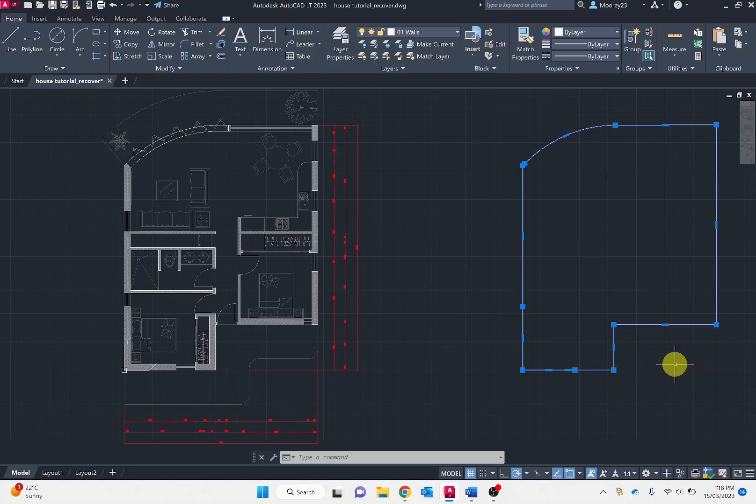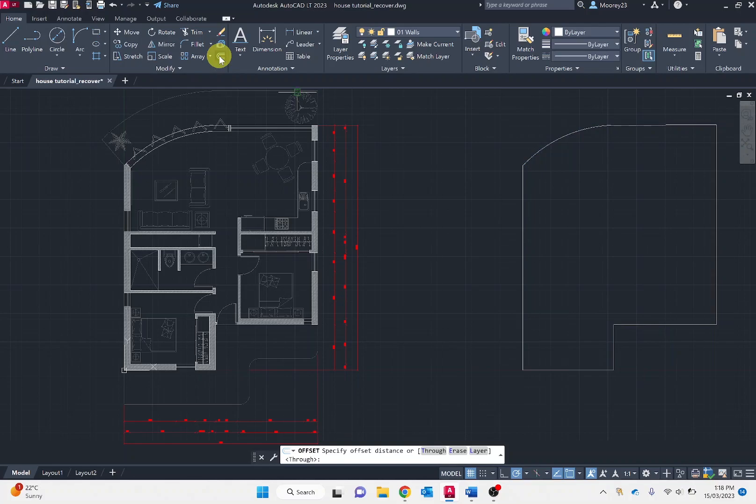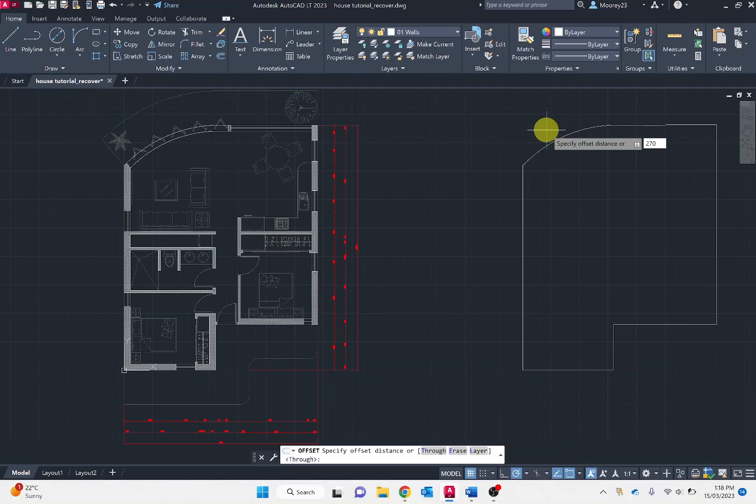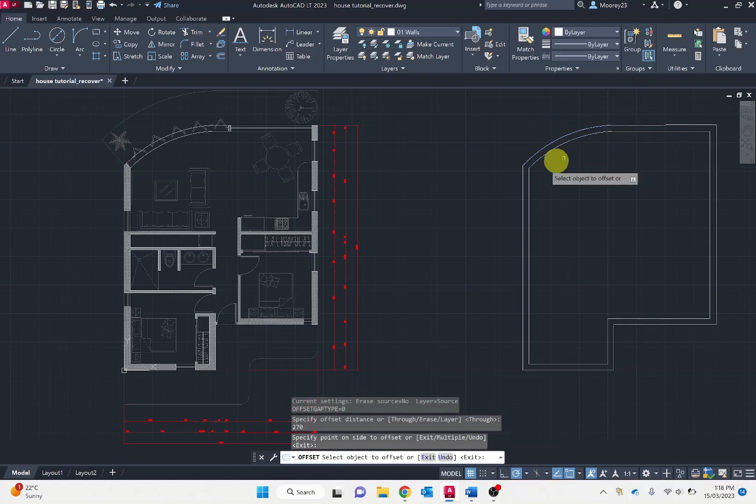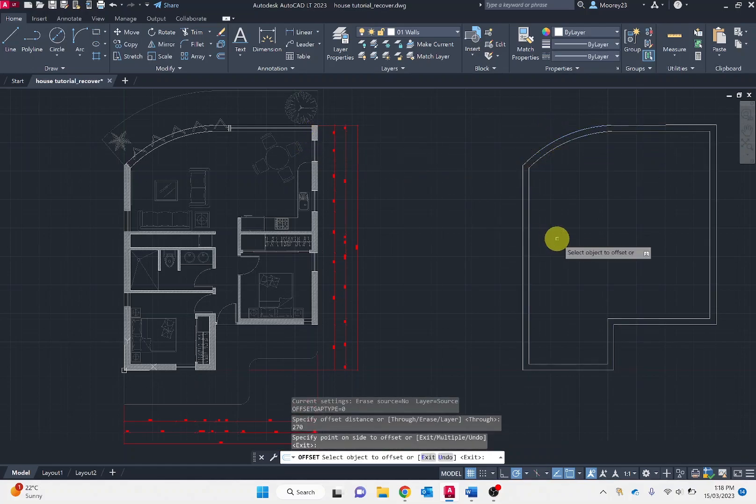Now we want to move on to the offset. The offset can be found under the modify tab. We want to specify the distance, in our case being 270 millimetres from VCAR suggested offset for the wall dimensions. This stipulates our wall thickness here.